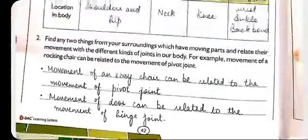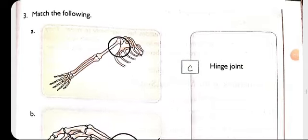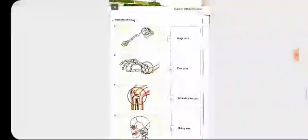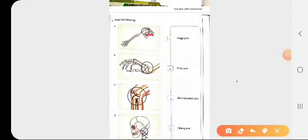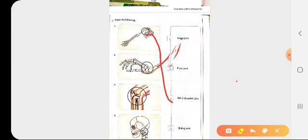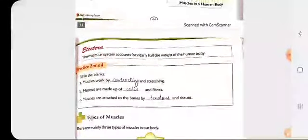Next comes the match-the-following section where we match joints with their names. The first is the ball and socket joint, next is the gliding joint, then the hinge joint which is present in the knee, and the fourth is the pivot joint present in the neck. Proceeding further to Practice Zone 4 on muscles, fill in the blanks: muscles work by contracting and stretching.